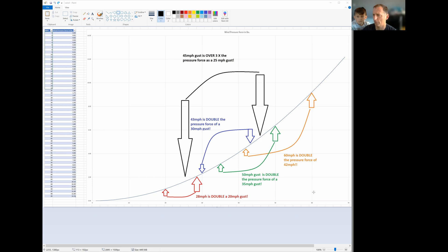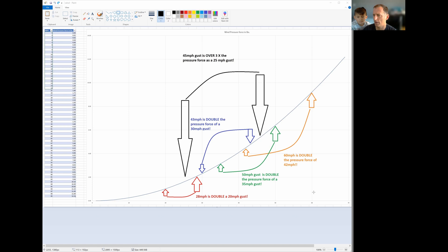And you might think, what's the big deal? 30 to 45, that's not that big a difference. But when you look at the pressure force calculation and you go from 30 to 43 miles per hour, you've doubled the pressure force of that wind.